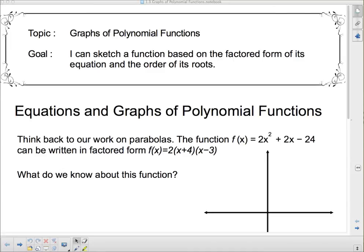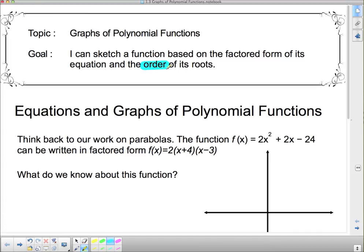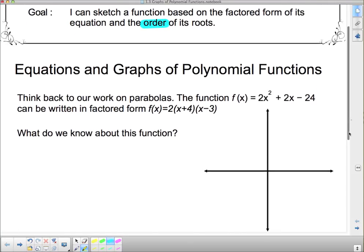Hello. We're going to be looking at graphs of polynomial functions today, and hopefully by the end of this lesson you can say: I can sketch a function based on the factored forms of its equation and the order of its roots. Now, order doesn't mean which comes first or which comes second — order has a different meaning here, and we're going to talk about that when we get to it. First, we're going to look back at our work for parabolas and see if you can remember some of the stuff that we did with parabolas.